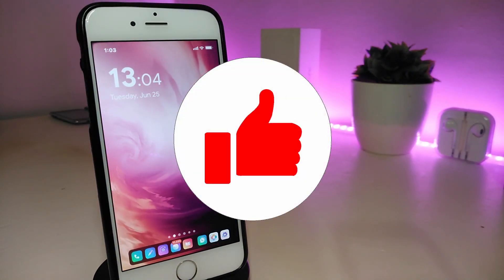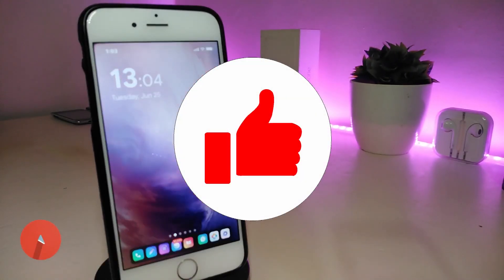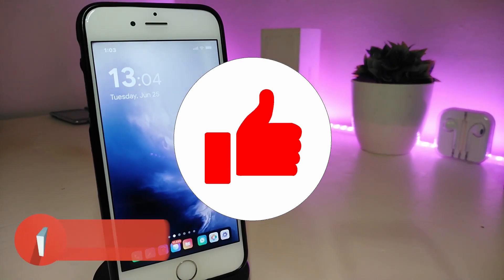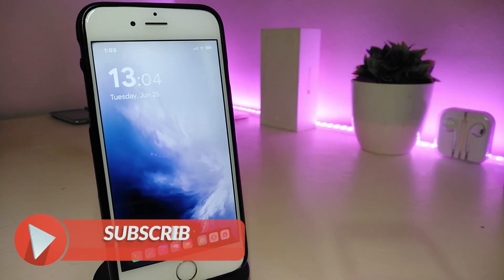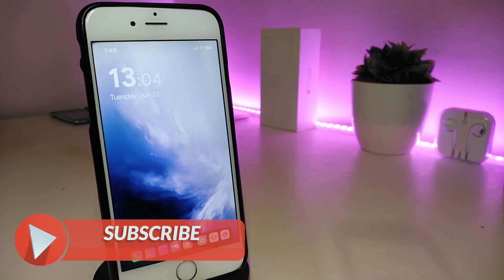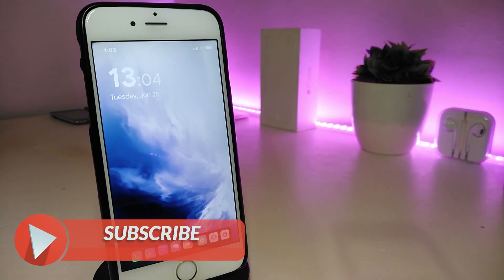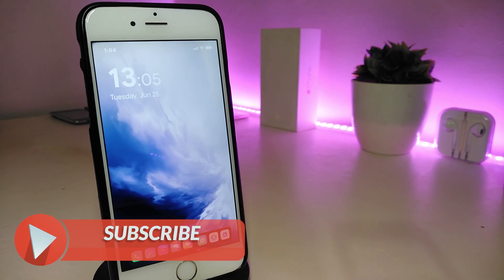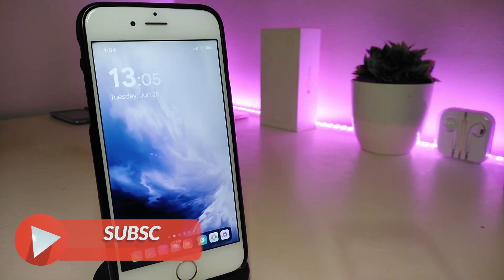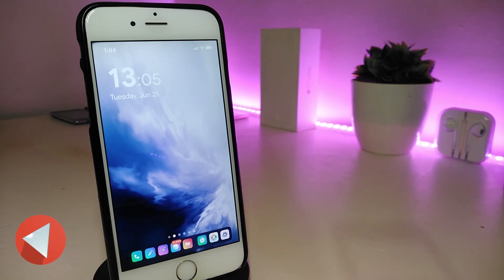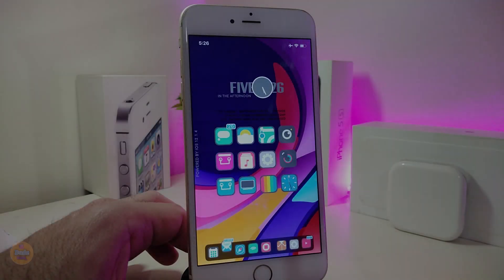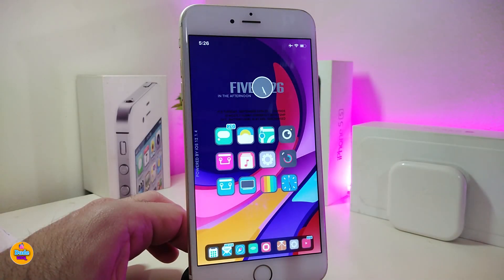Before we start, please give the video a big thumbs up, make sure to subscribe, and hit that notification bell so you'll be notified whenever I release a new tweaks video.